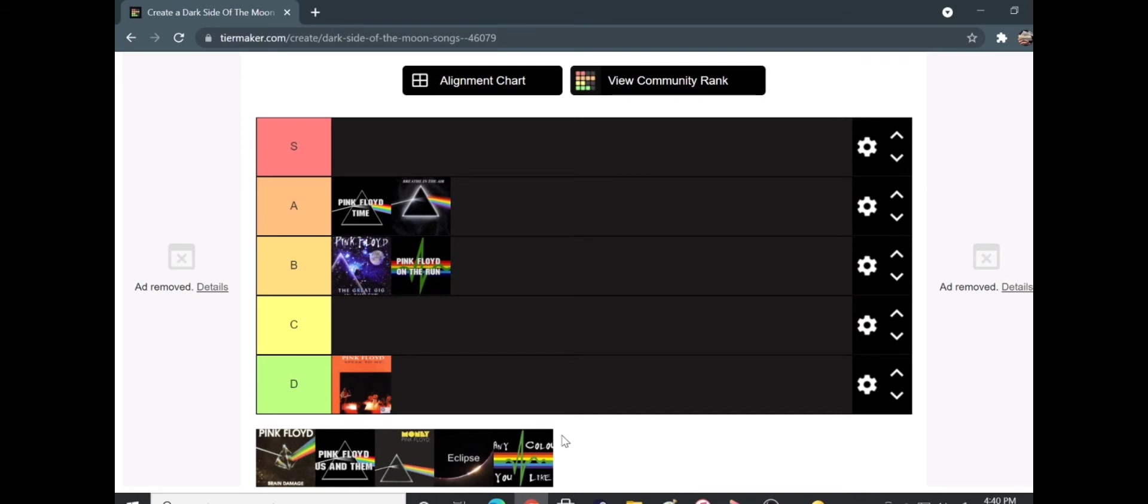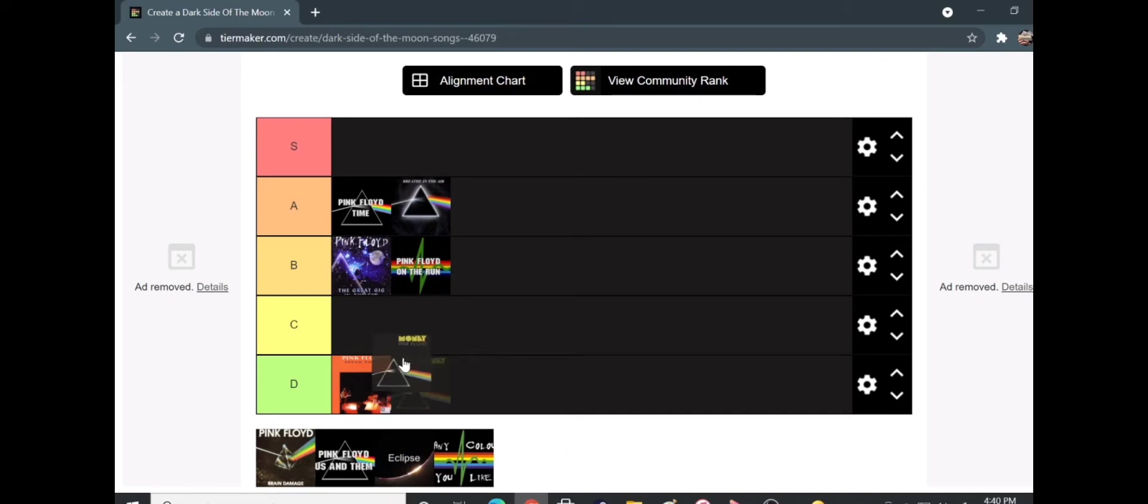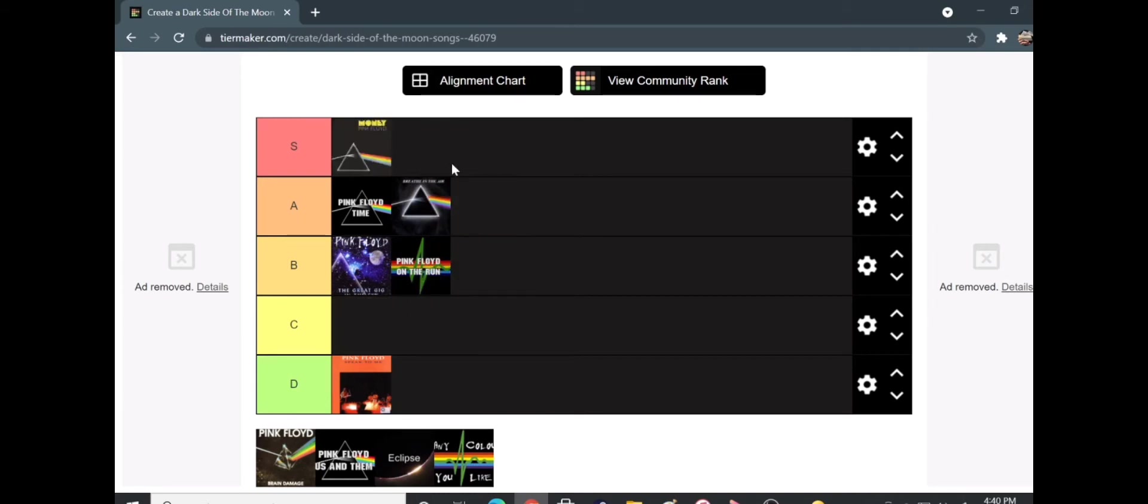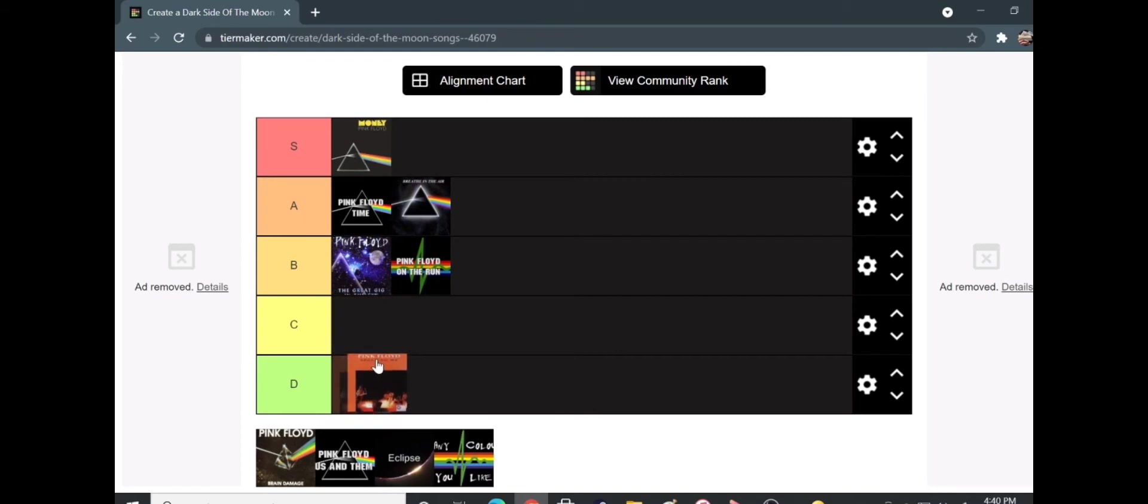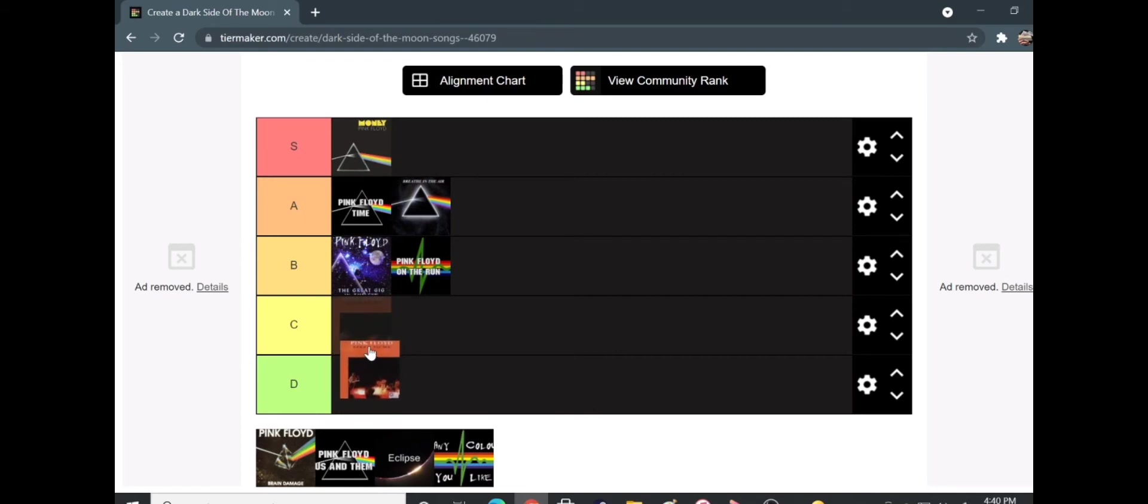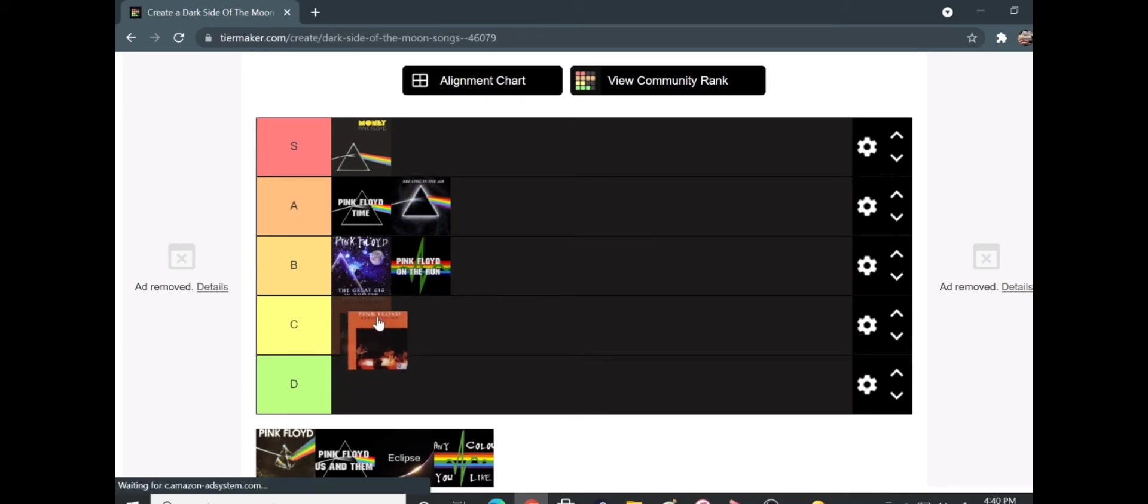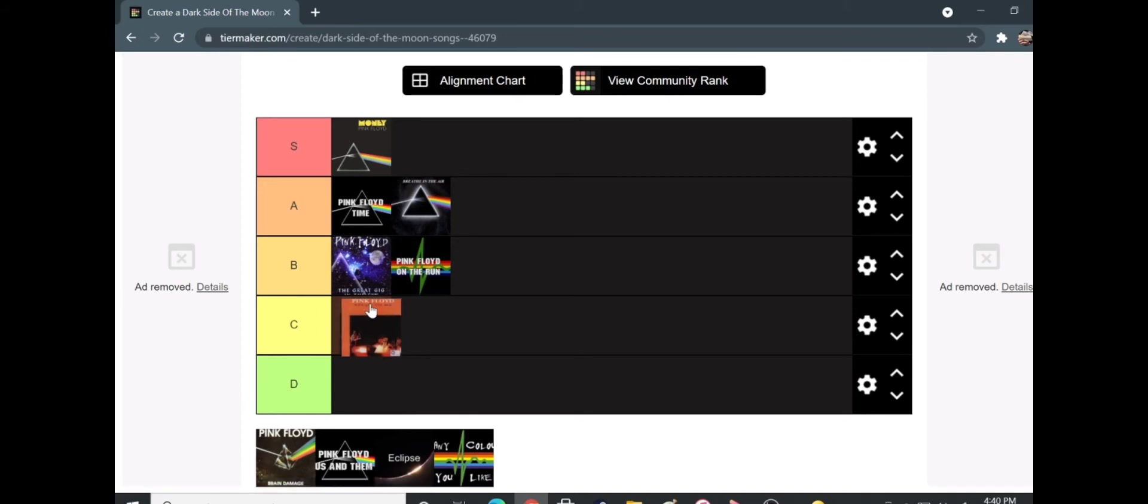Anyway, so. Okay, we're going to put it in S tier. S tier? Yeah. And to be honest, I feel like speak to me should at least be a tier higher. Sure, it's horrific. Yeah, but it's to build up to, you know, breathe in the air. Like, it's the build up track. So give it at least a bit of mercy.